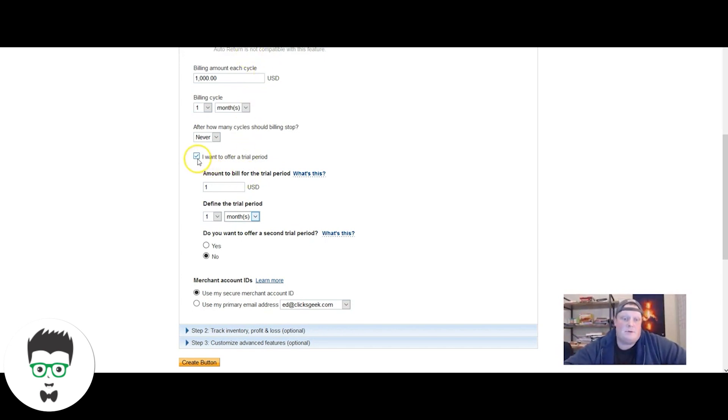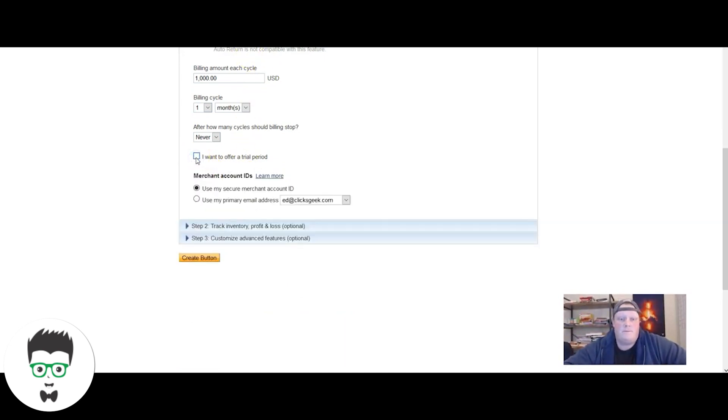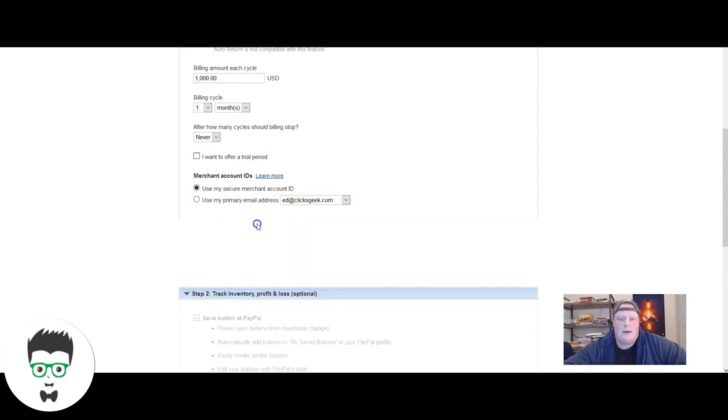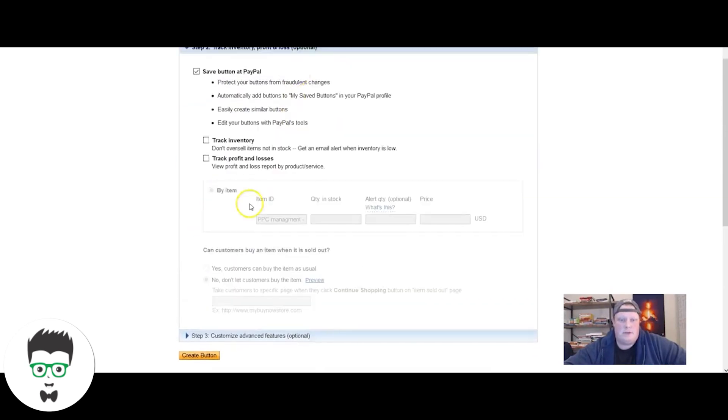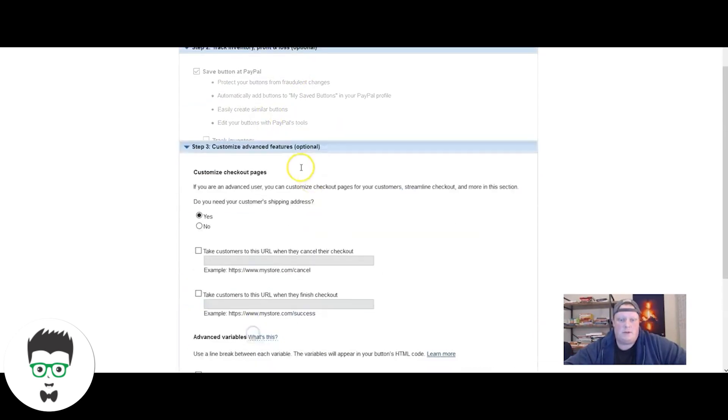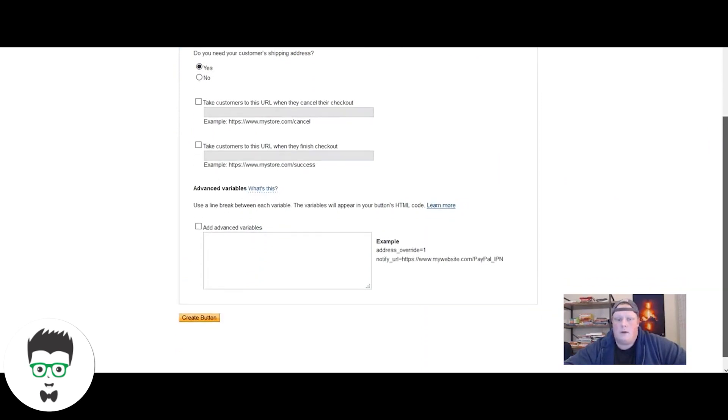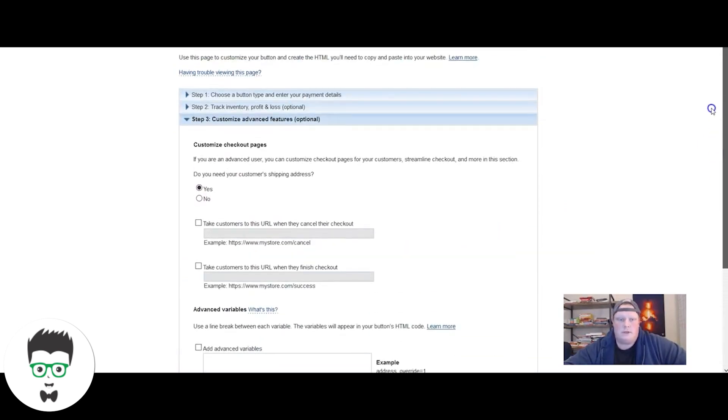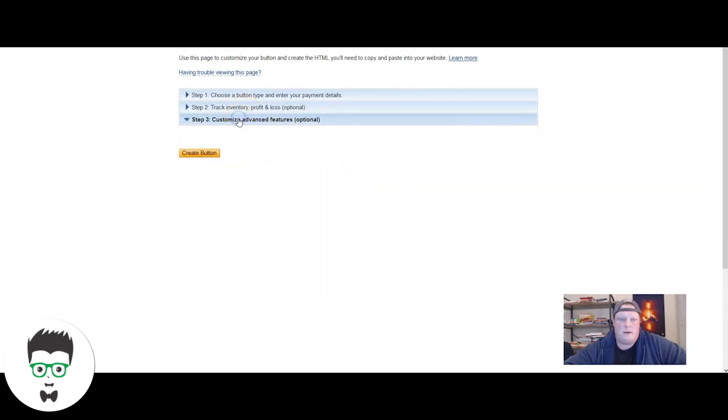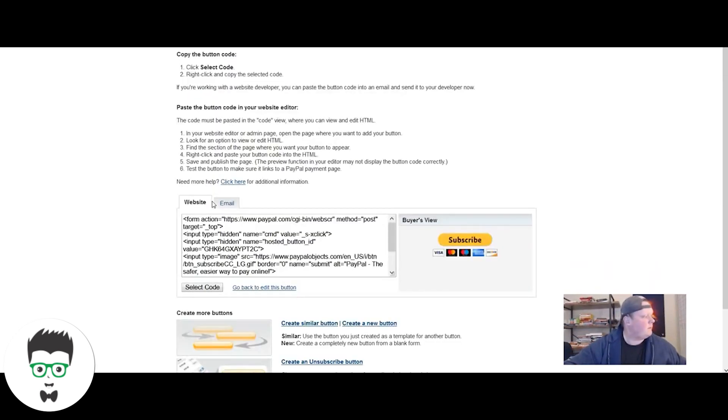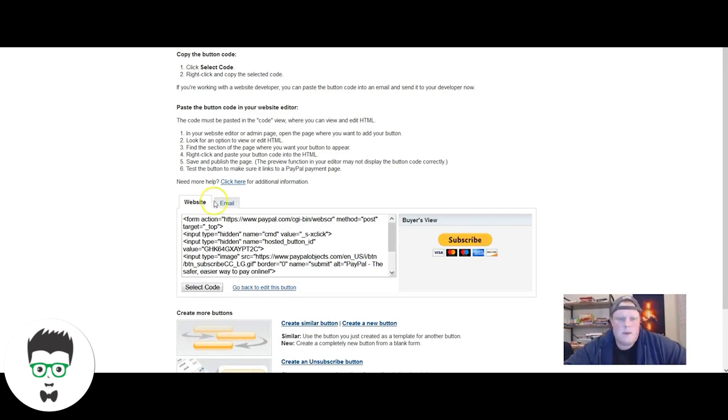Next thing you're going to do is I just leave this 'use my secure merchant account ID.' I don't touch this portion and I don't touch this portion, so you're just going to leave those two. I'm going to go back here, click that, I'm going to go to create button.